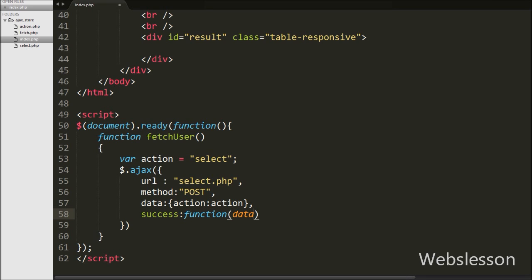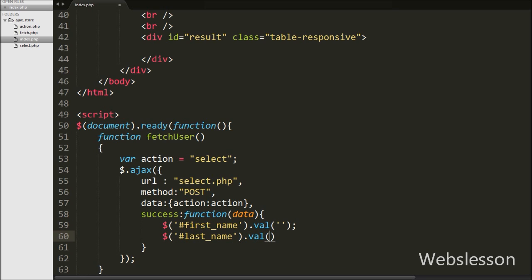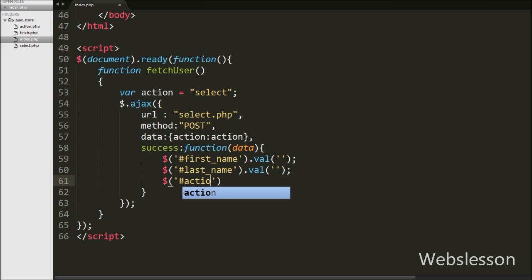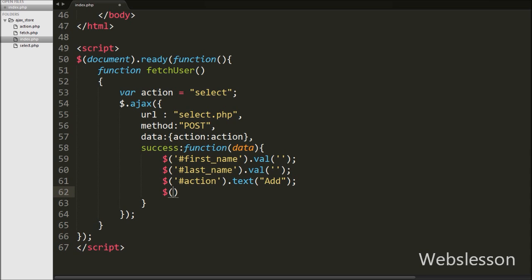Lastly in the Ajax request we have written a success callback function. If the request is sent successfully, this function will be called and will receive data from the server stored under the data argument. After calling this function we want to clear the first name and last name text boxes, so we have written first_name.value with blank value and last_name.value with blank value. We also set the button text back to 'Add', and display the user data received from the server under the result div tag using the html method.